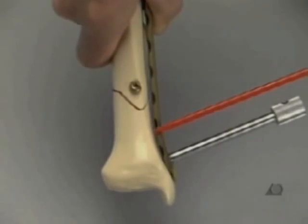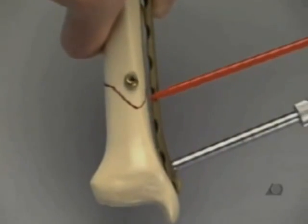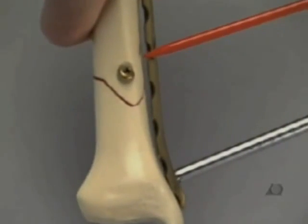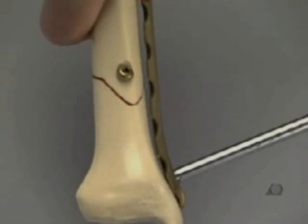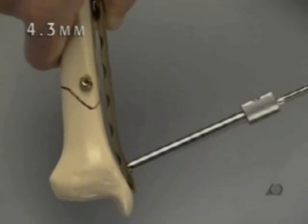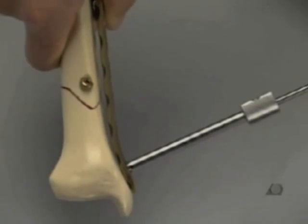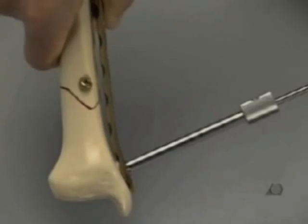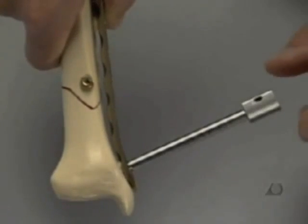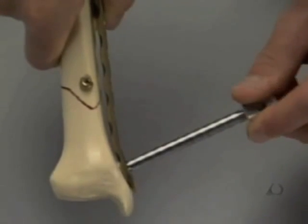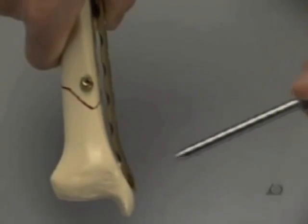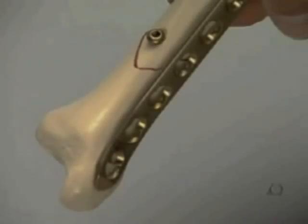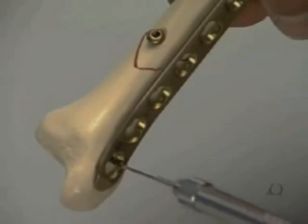Moving proximally, the plate does not touch the bone nor will it need any additional contouring or torque. The most distal hole is drilled with the 4.3 millimeter drill bit through the drill sleeve that has served as an insertion handle. The drill sleeve is removed and the length is measured with the depth gauge.